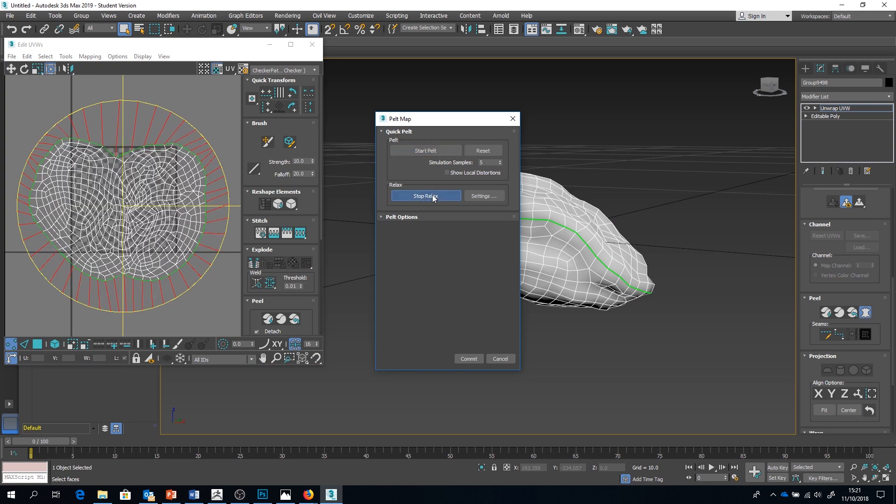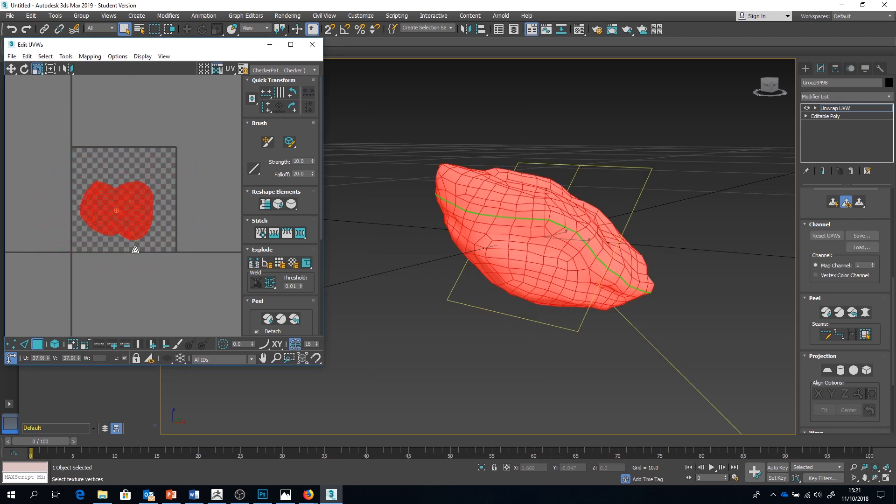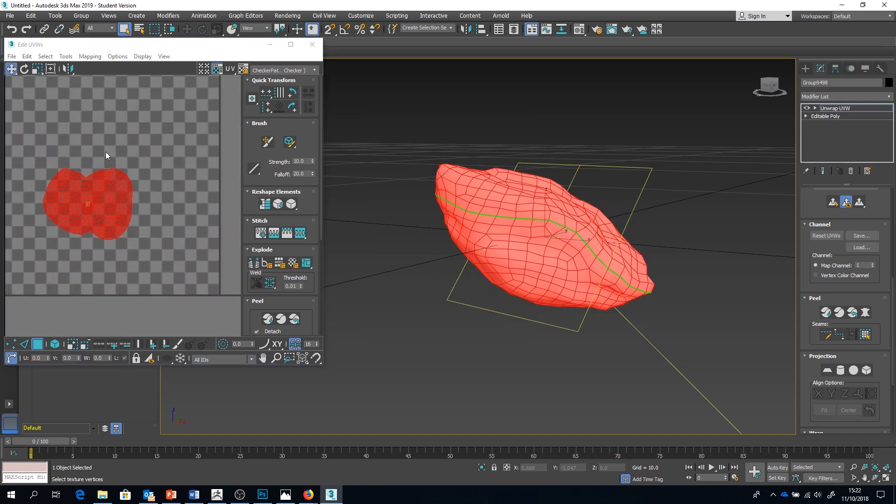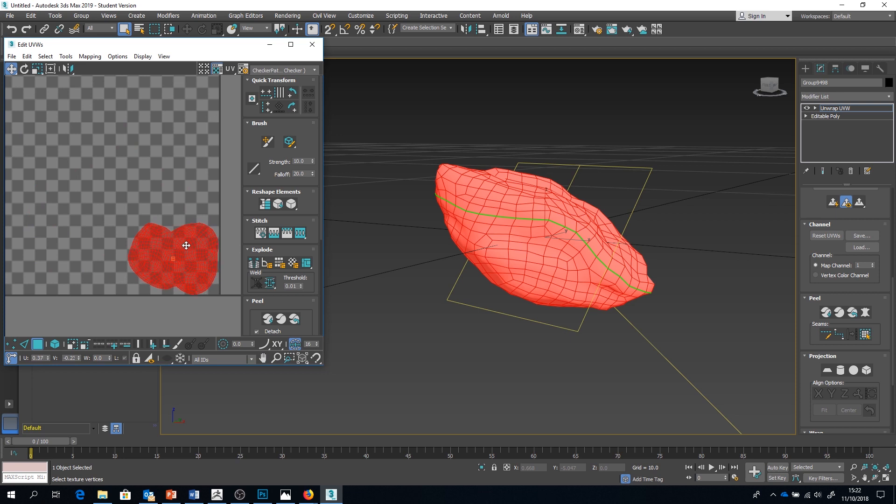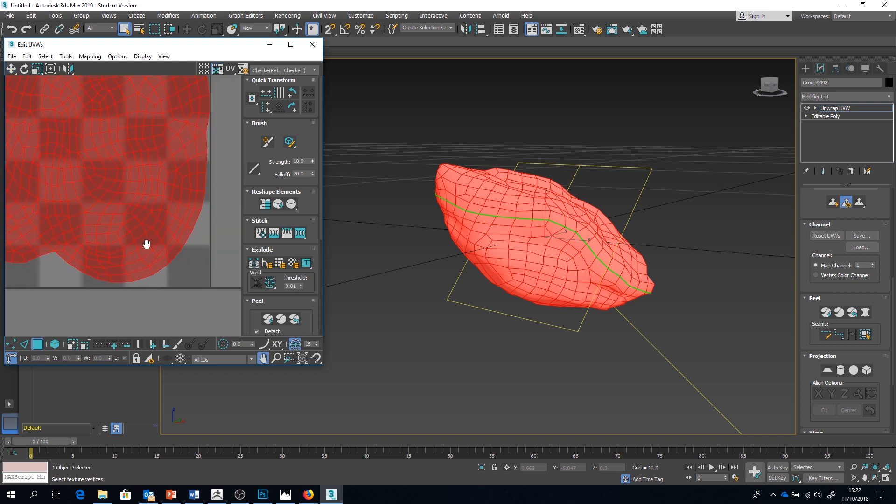I know that I'll be needing other assets to fill this space, so I'm just going to move this off to the side for now. Now that my lower resolution model is unwrapped, I can take it back into ZBrush and tie it to the higher resolution mesh using the project function.